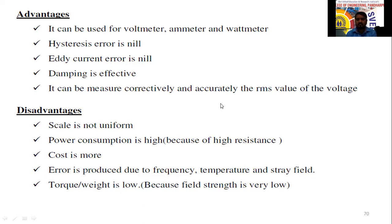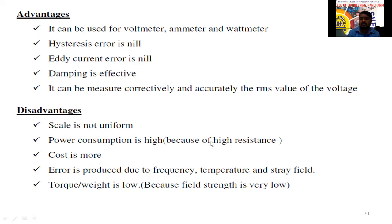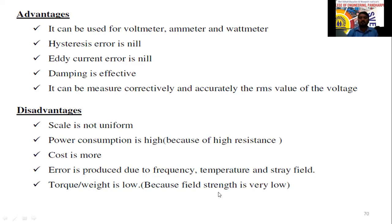Disadvantages: the scale is not uniform because the deflection is proportional to the square of the current. Power consumption is high due to the high-resistance wire windings. The cost is higher, errors are produced due to frequency and temperature variations, stray field effects exist, and the torque-to-weight ratio is low because there is no core material, making the magnetic field strength very low.